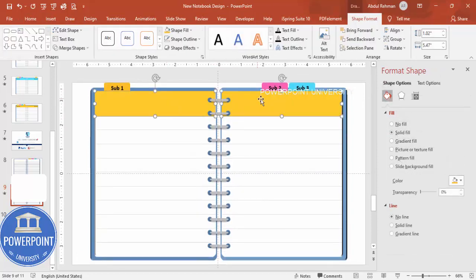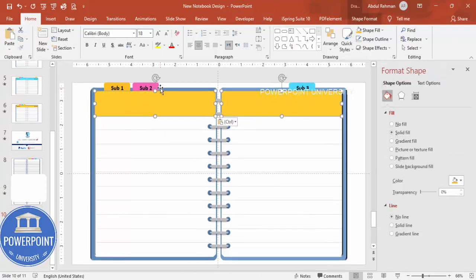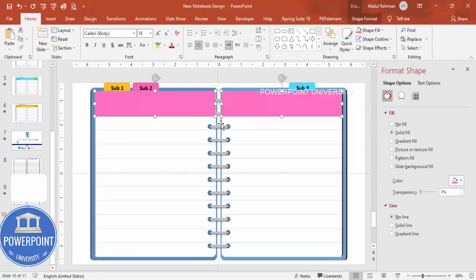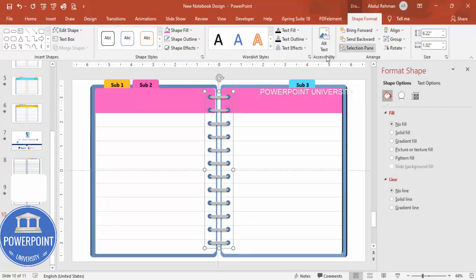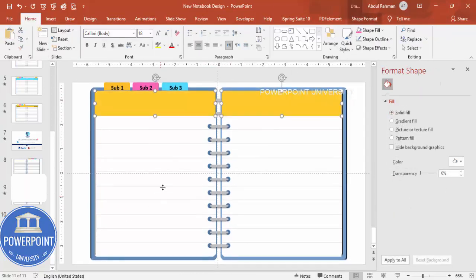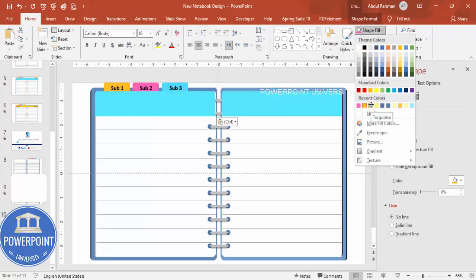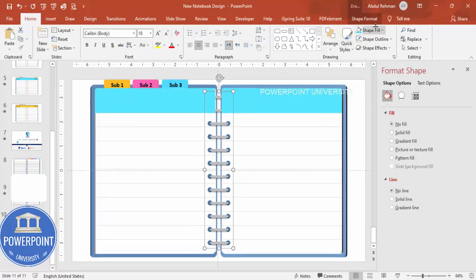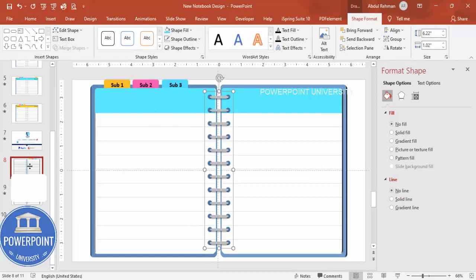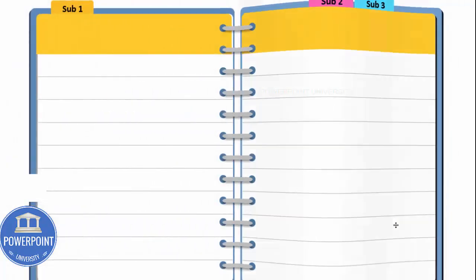Select this shape, press Ctrl+C, go to the next page, press Ctrl+V, and change the color to match that page. Make sure it comes to front. Press Ctrl+V again for the next page and give it the turquoise color. Make sure it comes to front. Now if I play the presentation, it looks like this.